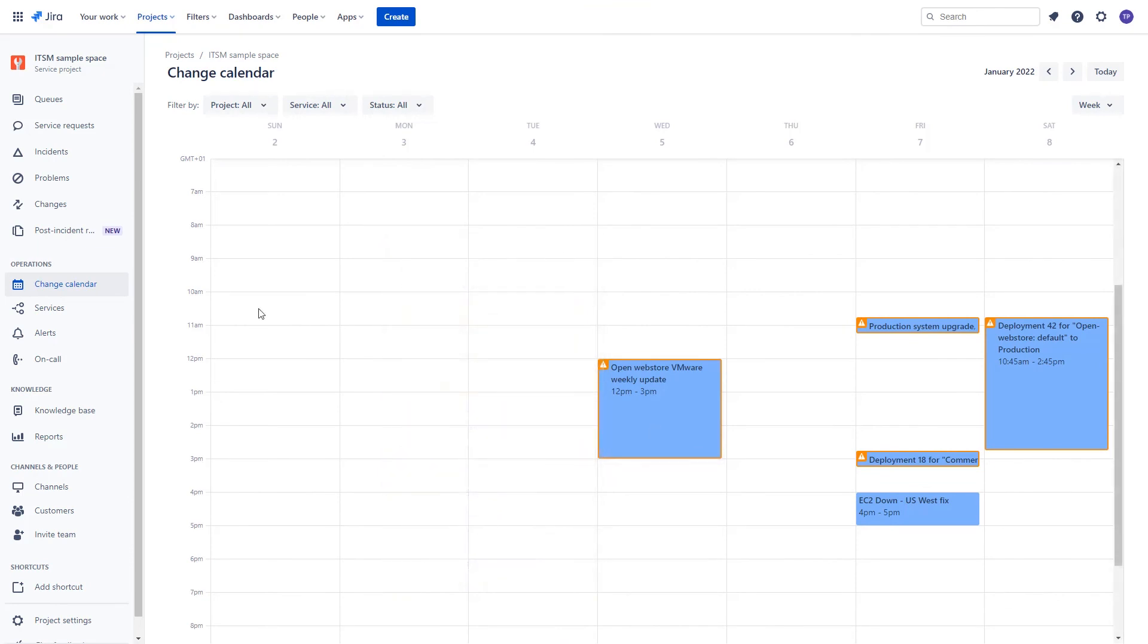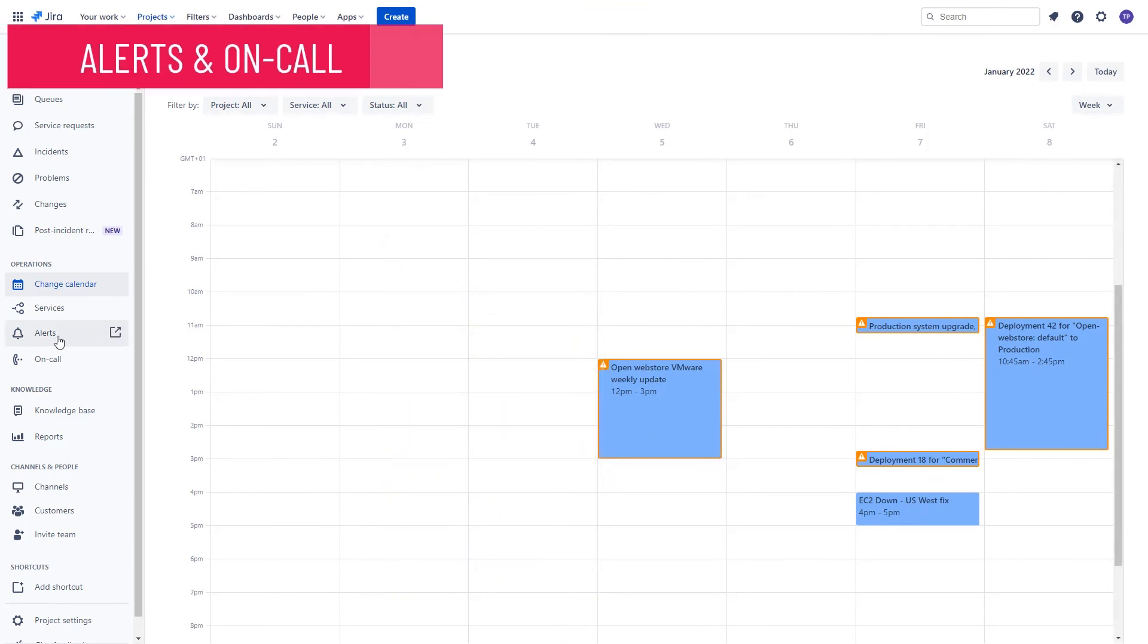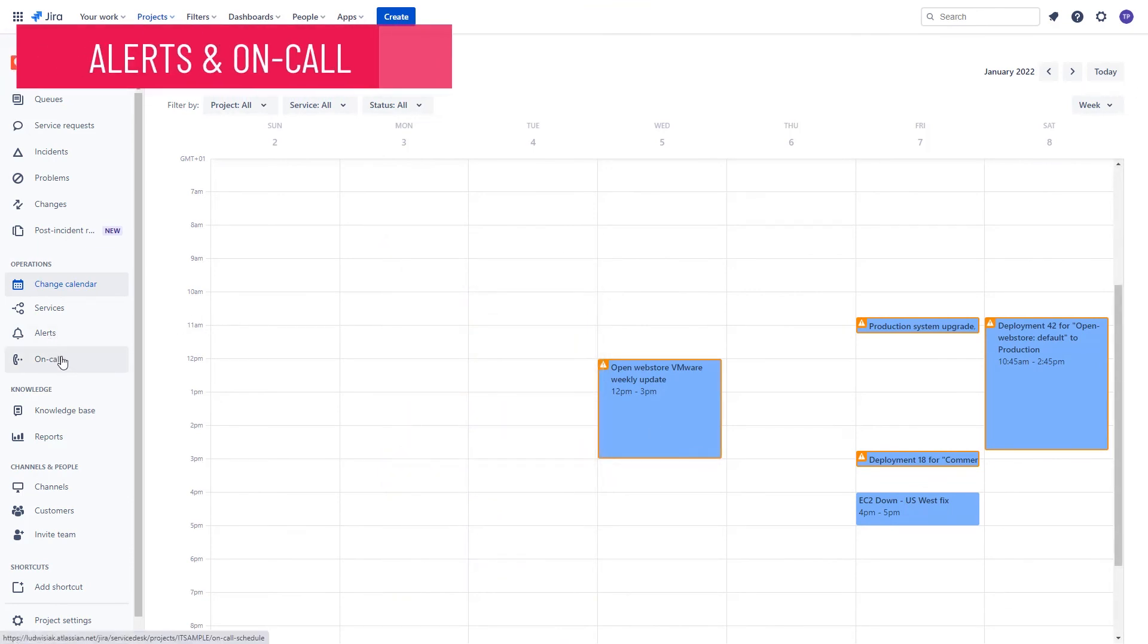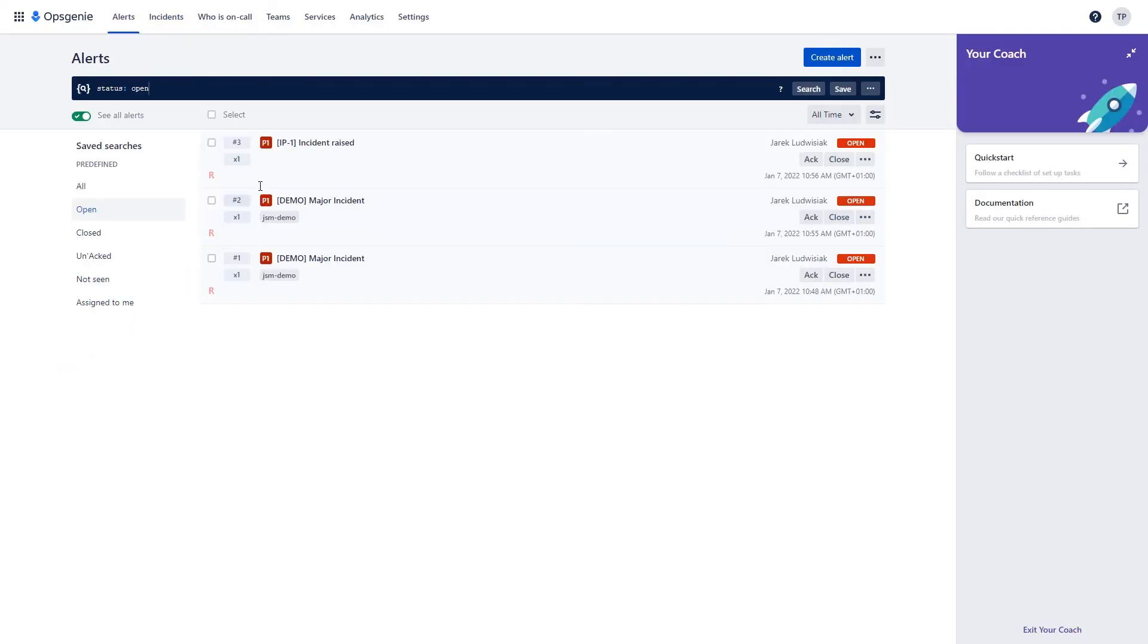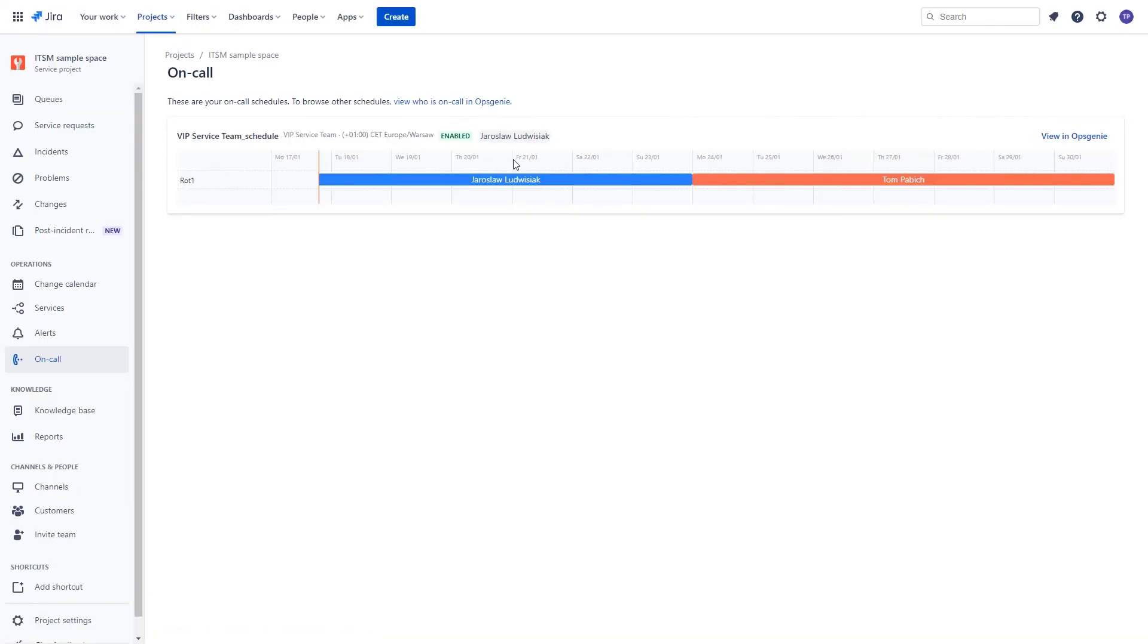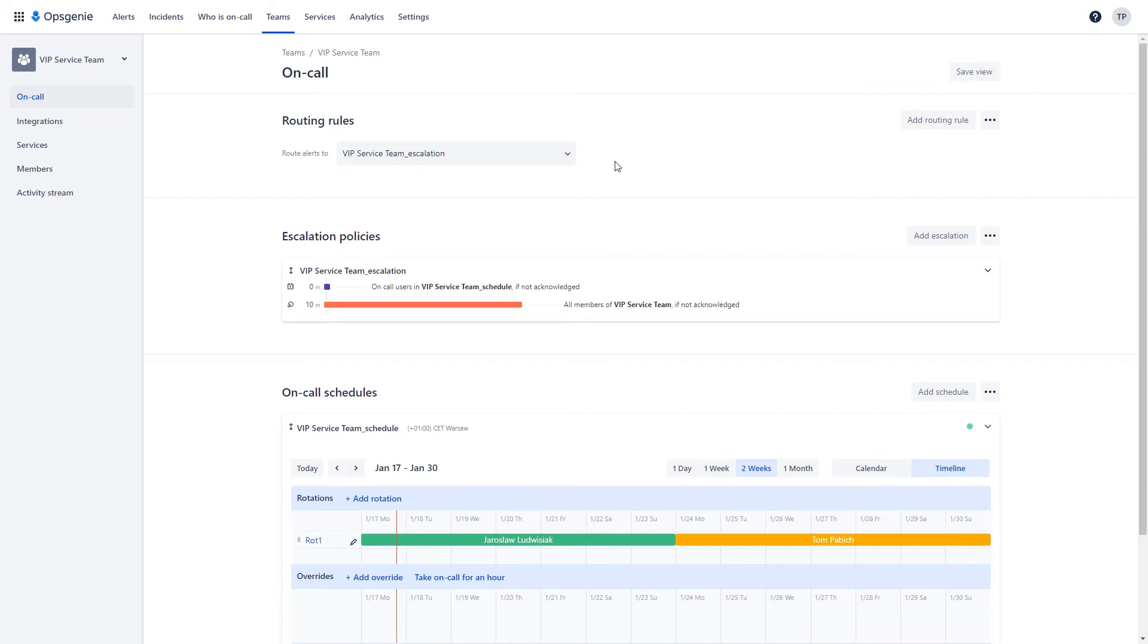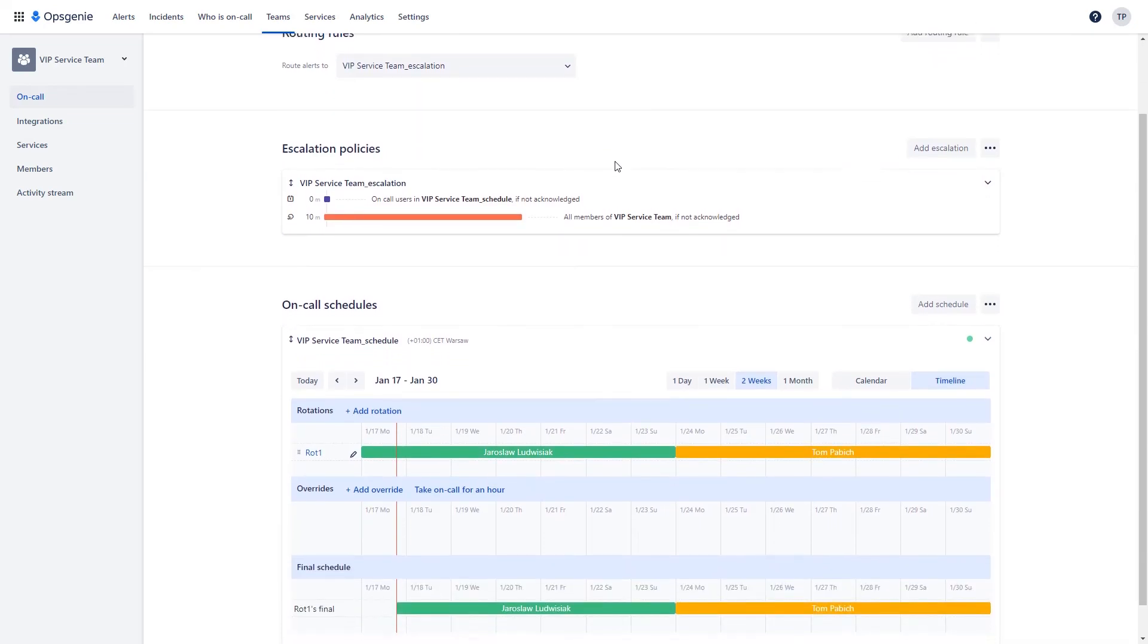The last two features we want to mention here are alerts and on-call sections. They are connected with the Ops Genie product. They allow you to define instant notifications based on certain triggers and also create the availability schedule of your service team.